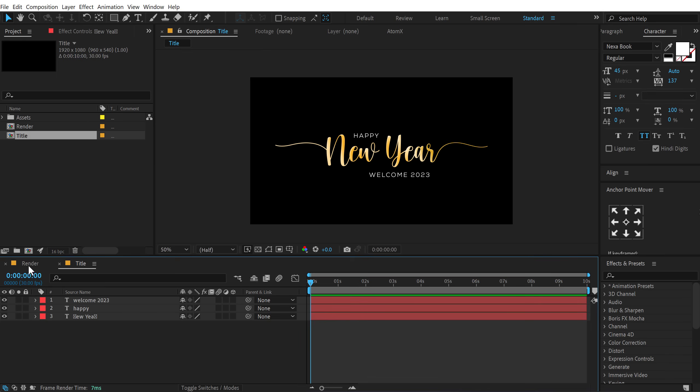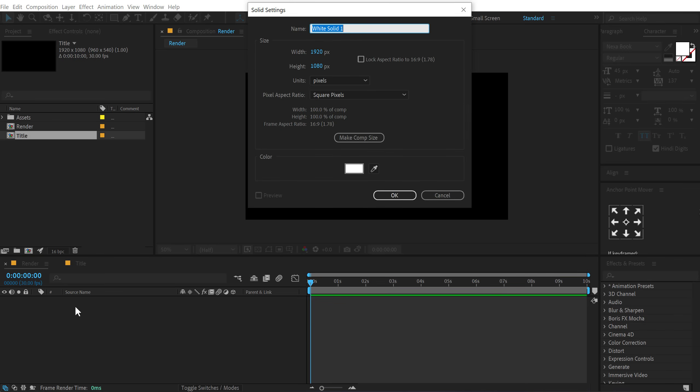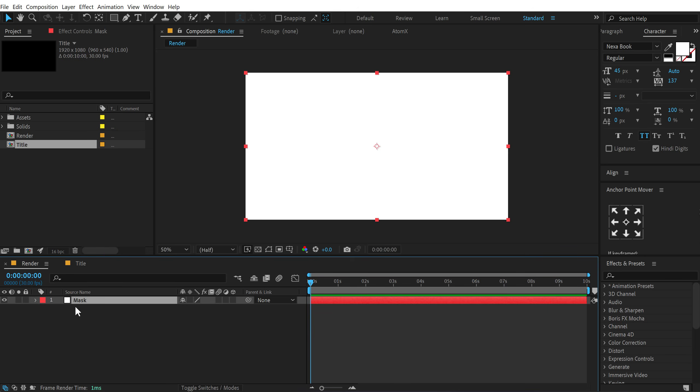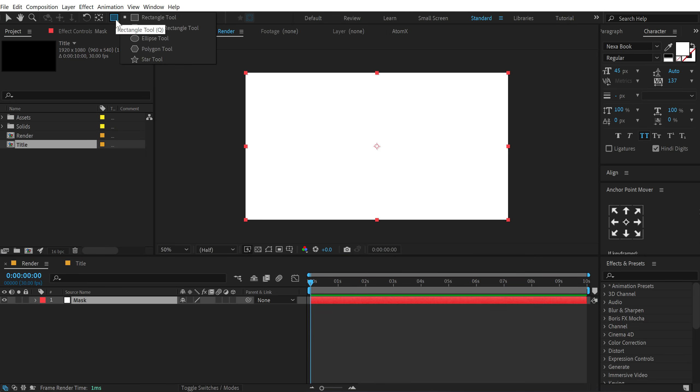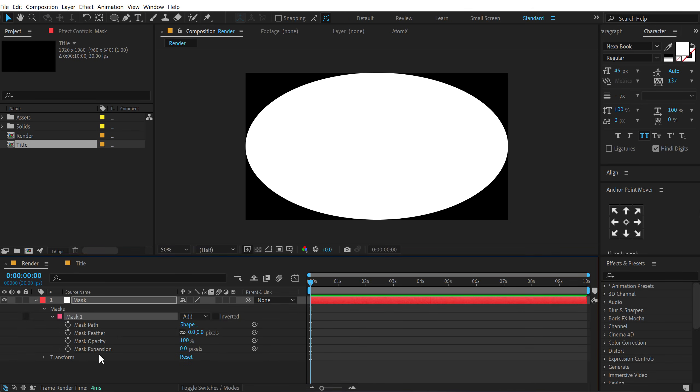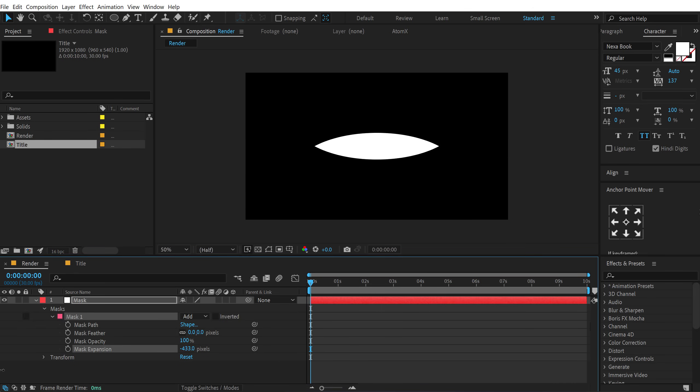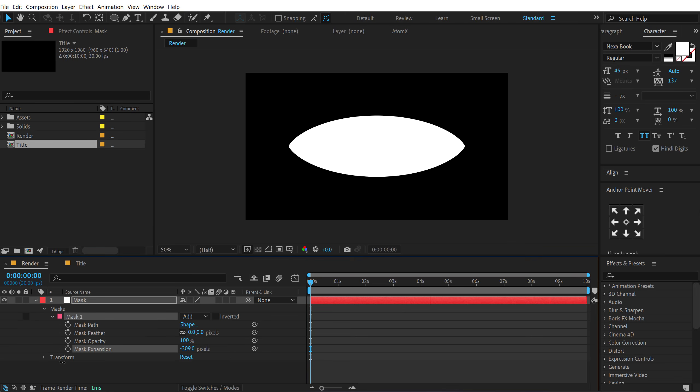Now we can jump into our main render comp. Let's press Ctrl Y to create a new solid. Let's call this mask. Press OK. Make sure it's white. Then go right here and select the ellipse tool and double click on it. So it's going to create an ellipse like so. We can go into mask and mask expansion. So we can adjust this.